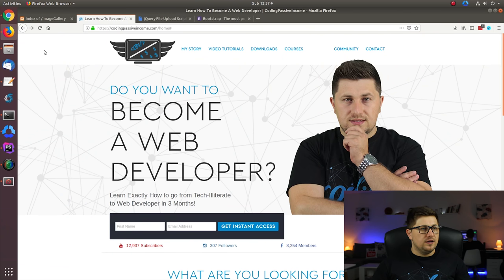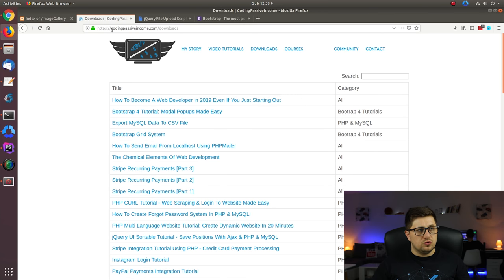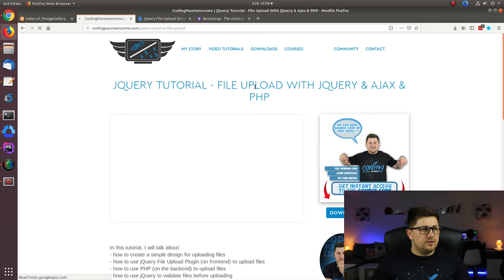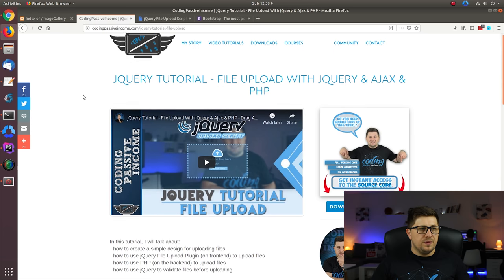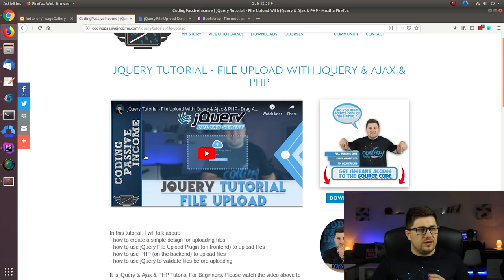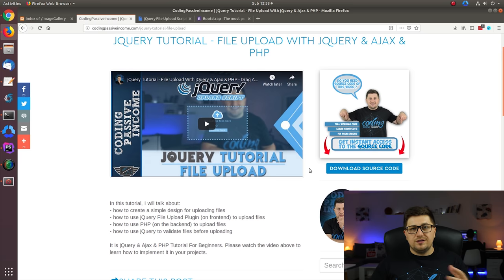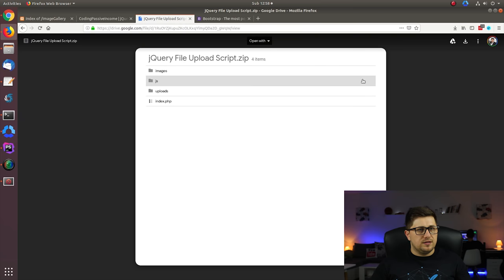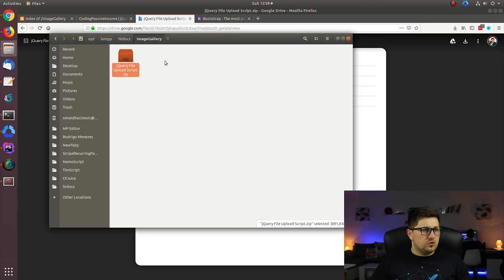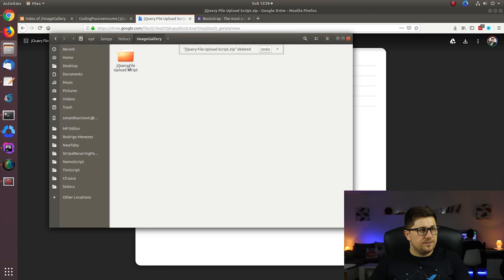Now I'm here at my PC and the first thing we are going to do is grab the source code from one of my previous tutorials. Go to compassincome.com/downloads, search for 'upload', and open that tutorial. For those who haven't learned how to upload files with jQuery and PHP, there is an in-depth tutorial. For those who have, you can download the source code. I already did that so the files are here — just extract everything and delete the archive.